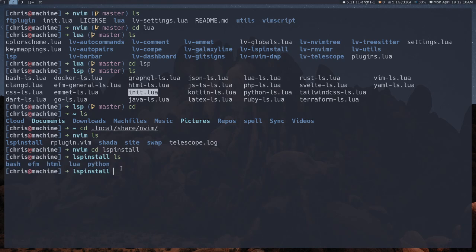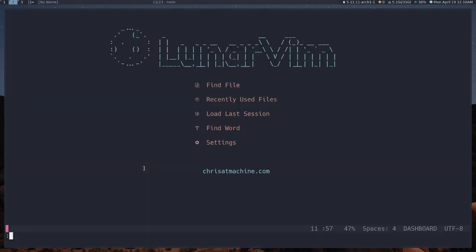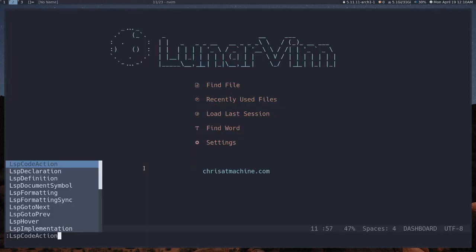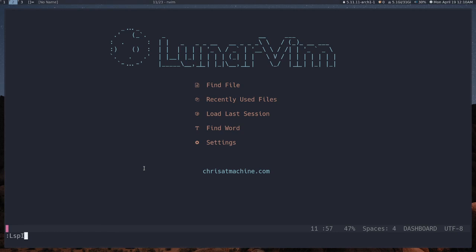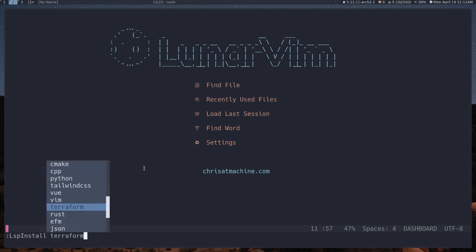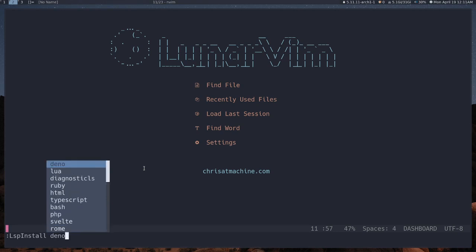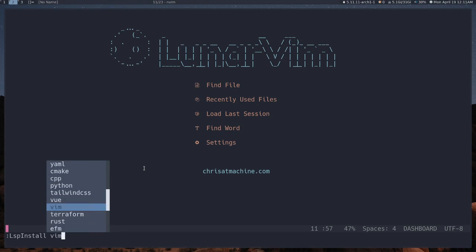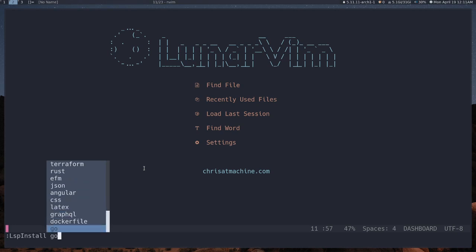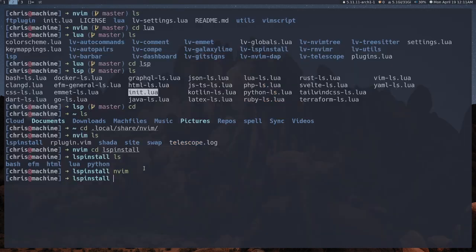Yours will be under here as well for the most part, as long as it's a supported language. To find out if your language is supported, you can do LspInstall and start tab-completing, and you'll see if your language is supported. You could then just install it and it should just work — things like Python, Vue, even Vim itself, and a few others. Install the one you want, and hopefully it just works out of the box if I'm supporting it in the LSP config section.